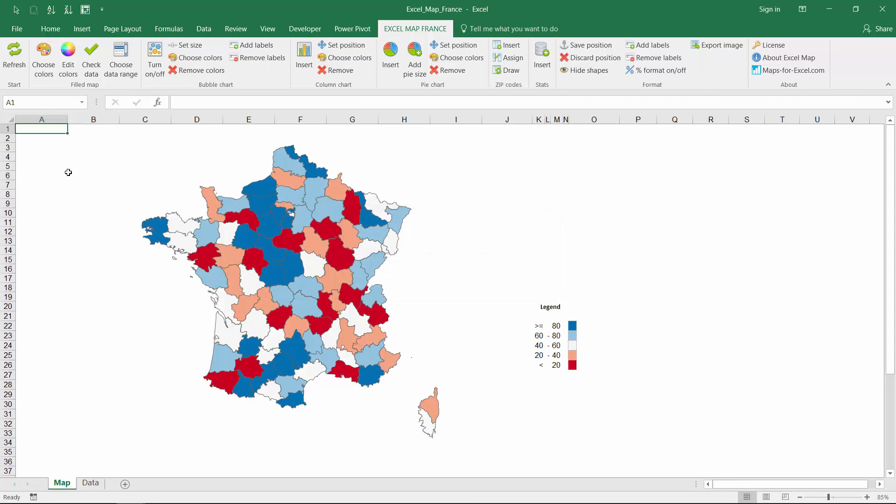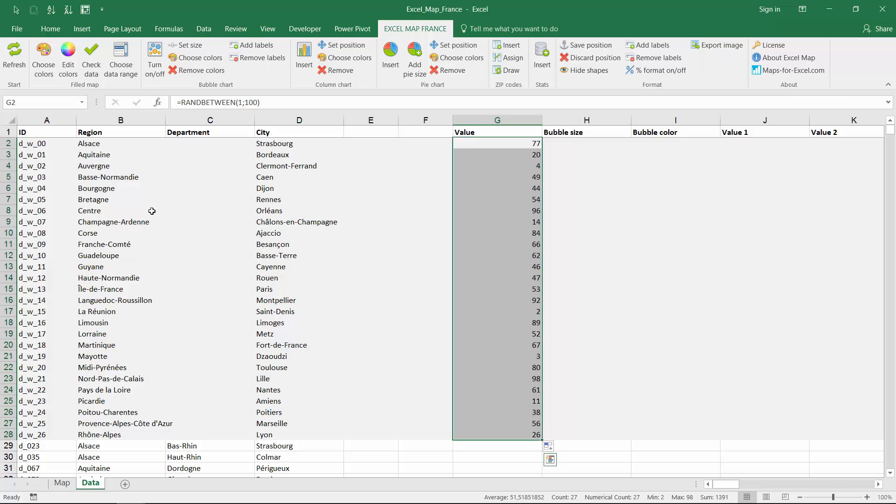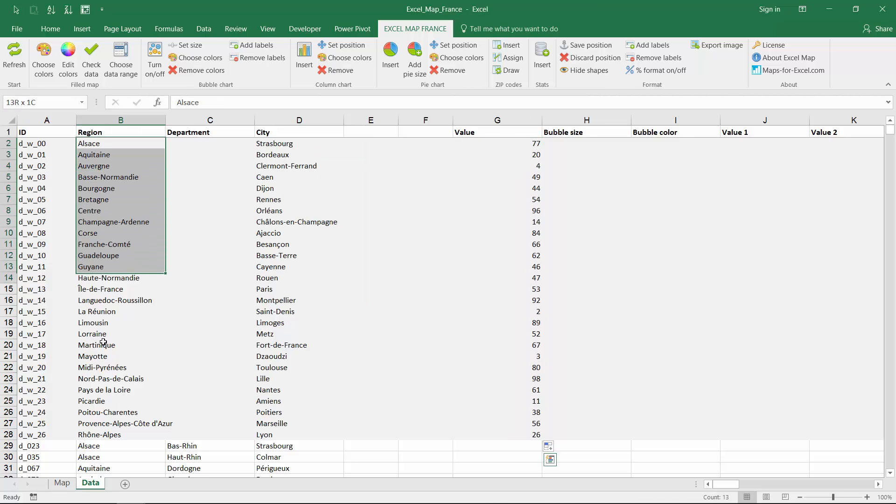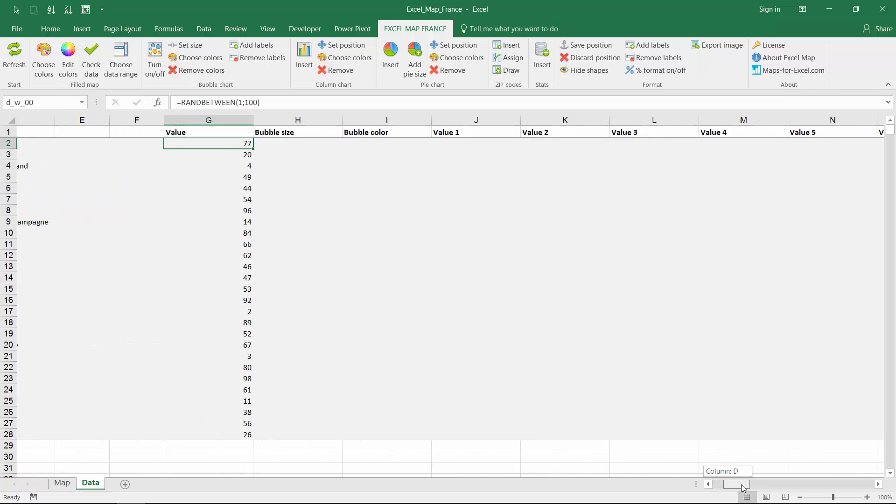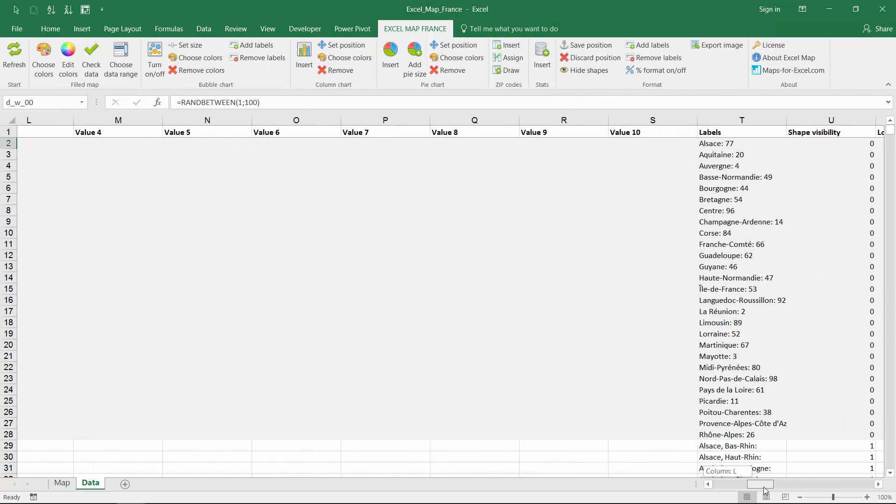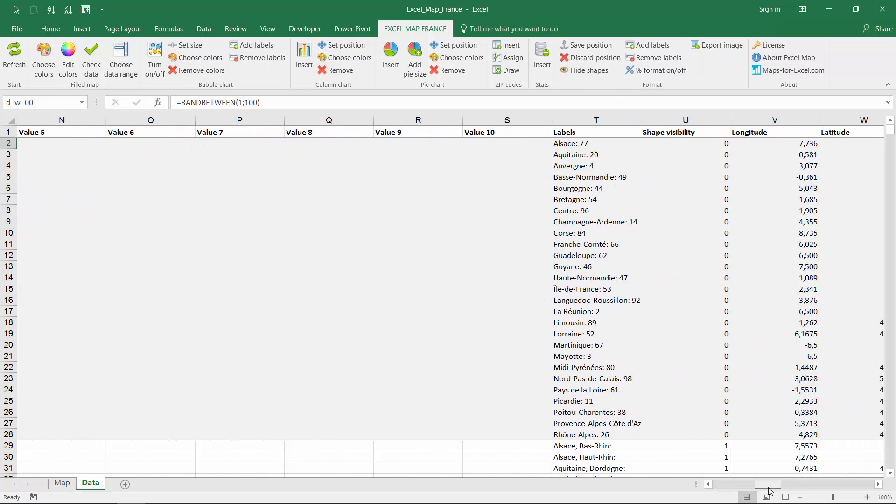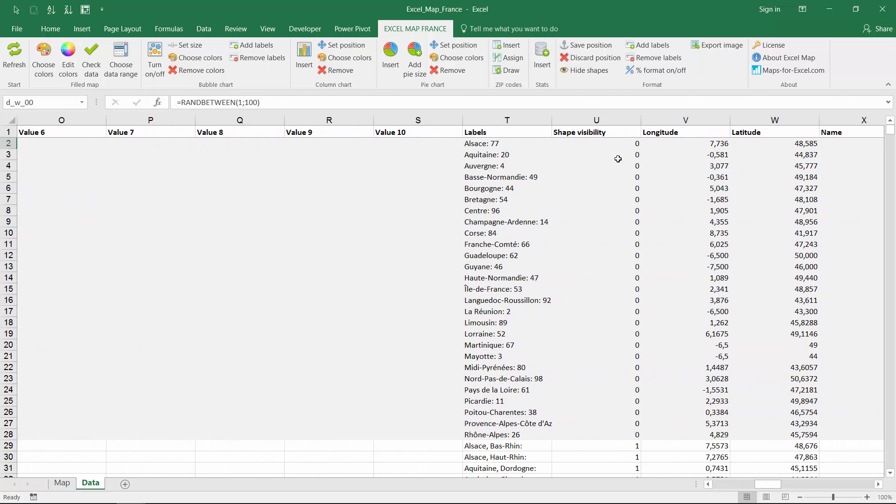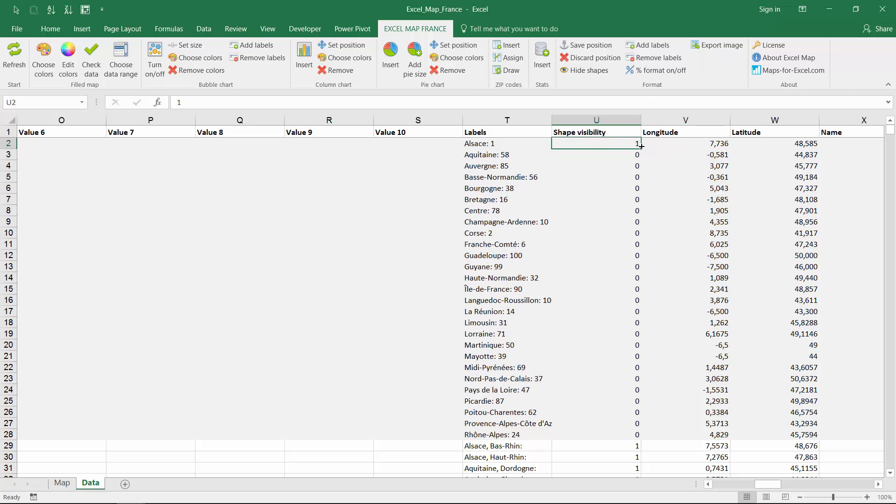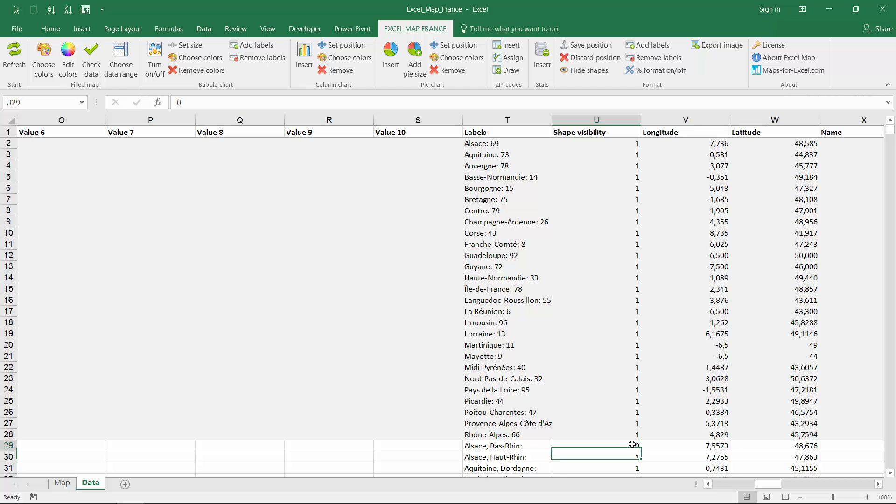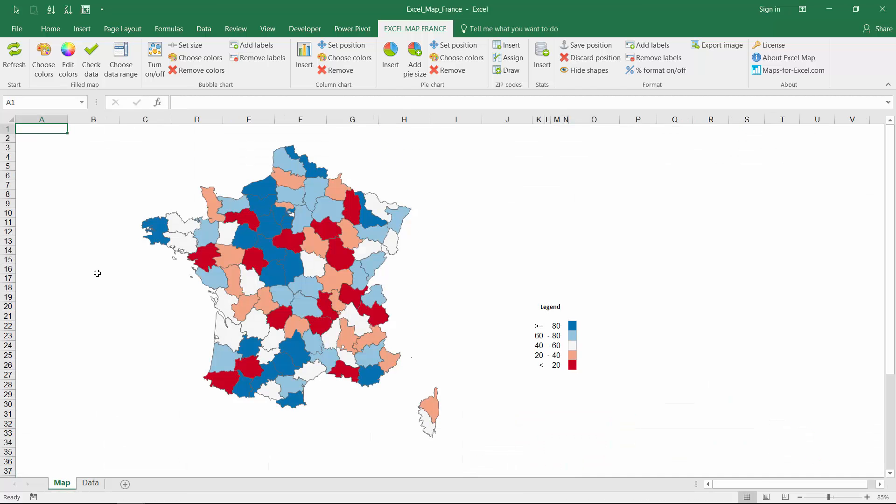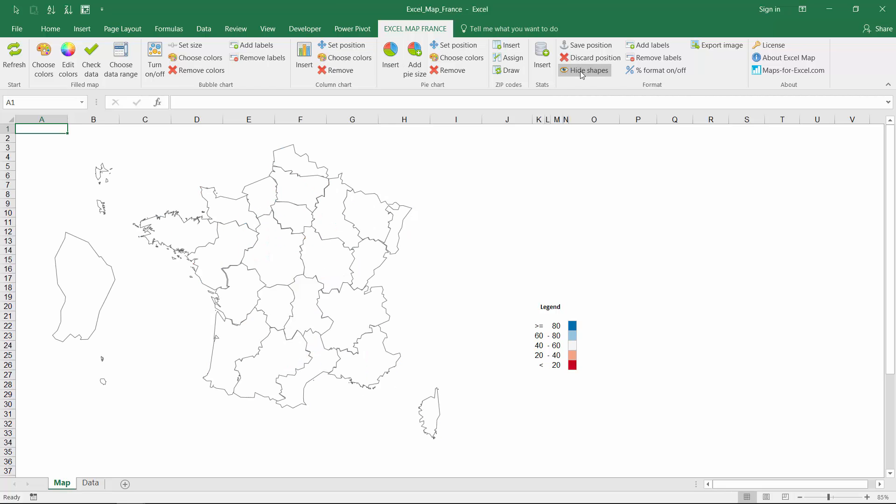If the map contains two map levels, like French regions and departments, you can easily switch between levels using visibility column. Enter 1 to make the shape visible or 0 to make it disappear. Then, use hide shapes option.